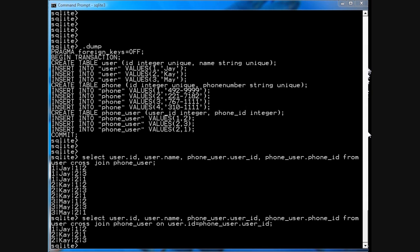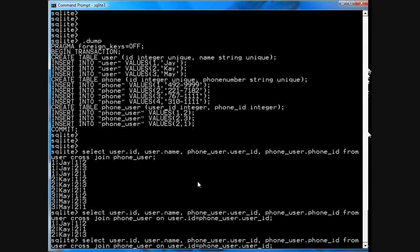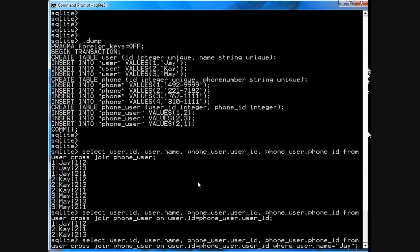So you can see that three phones have been assigned to two different users. To figure out the phone owners, to figure out the phone owned by J, all you would do is just add another clause, something like where user.name equals J.